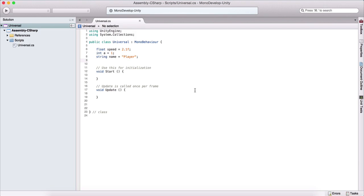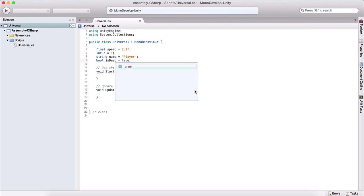The last variable that I want to introduce is called a Boolean variable. And we type bool, which is short of Boolean, and we can say, for example, is dead. And this variable can only have one of the two values. It can either be true, or it can be false.